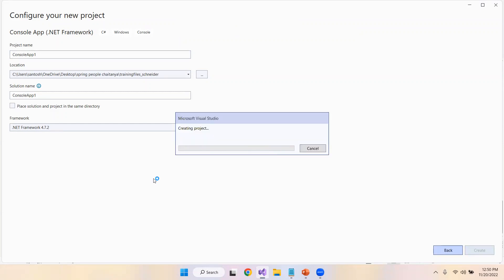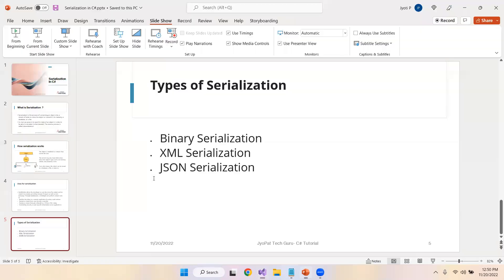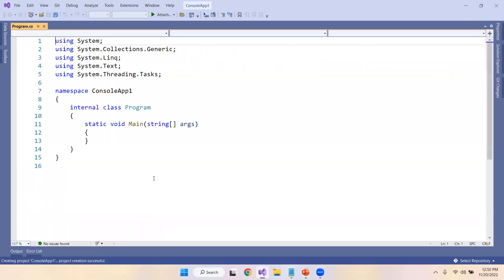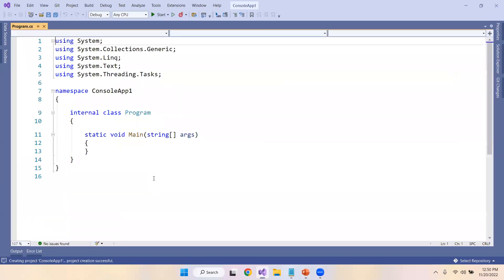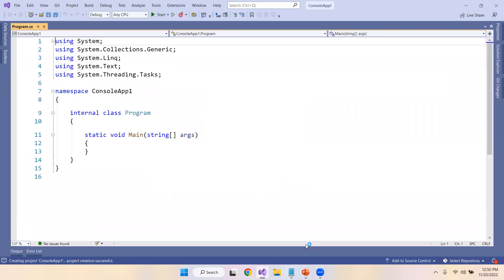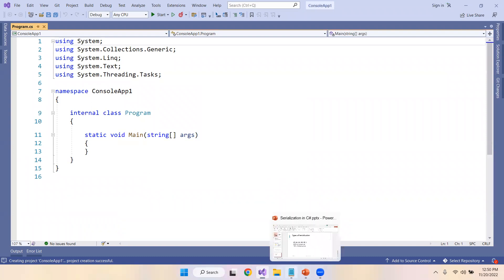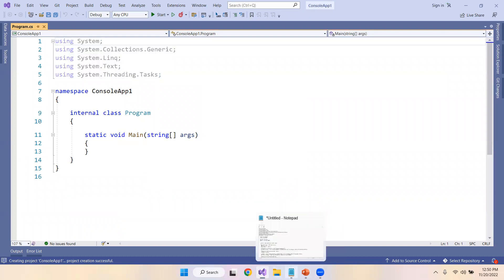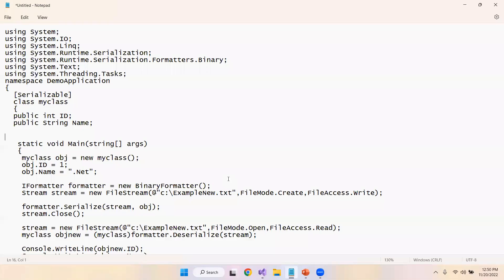The target framework I am using is .NET 4.7.2. I have already got a program here.